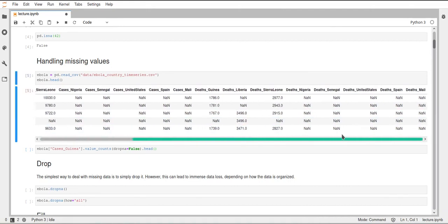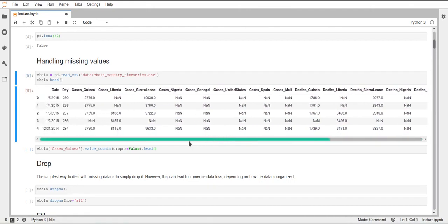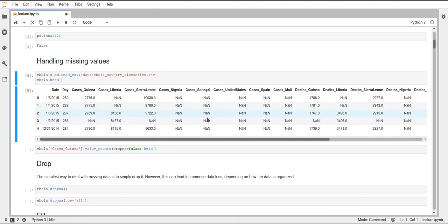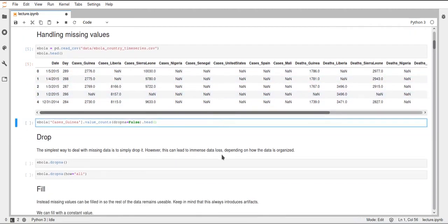You can see there are lots of Na values and it's difficult to work with this because different functions like for example the sum function or the mean function they treat these Na values as missing and they just don't care about them in pandas. But I will talk more about that later. It's just difficult to work with this, so we want to get rid of that.